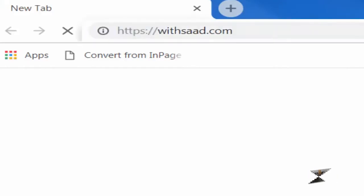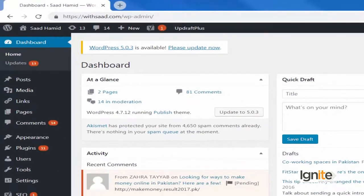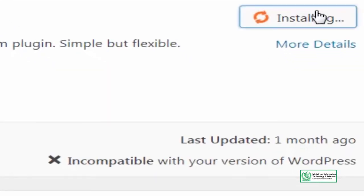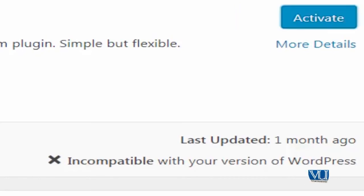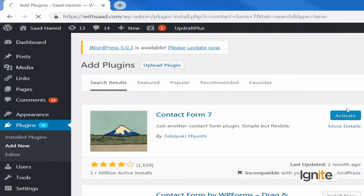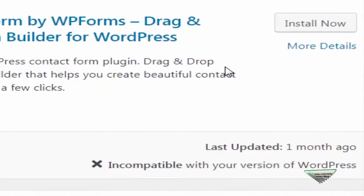We will go to withsaat.com and try to login by going to slash wp-admin. Here I can see the back end of WordPress, and many areas will look familiar to you. We will go to the plugins section and try to add a new plugin. We will install Contact Form 7. Then we will also install the WP Forms plugin — here we have WP Forms as well.